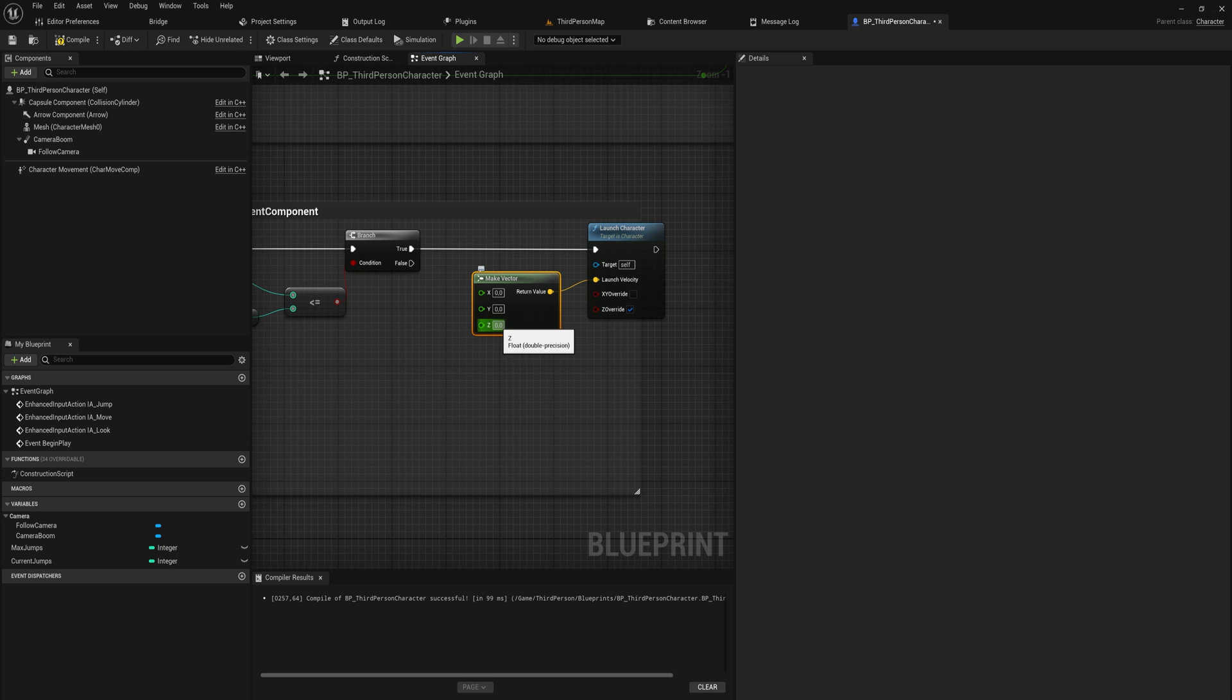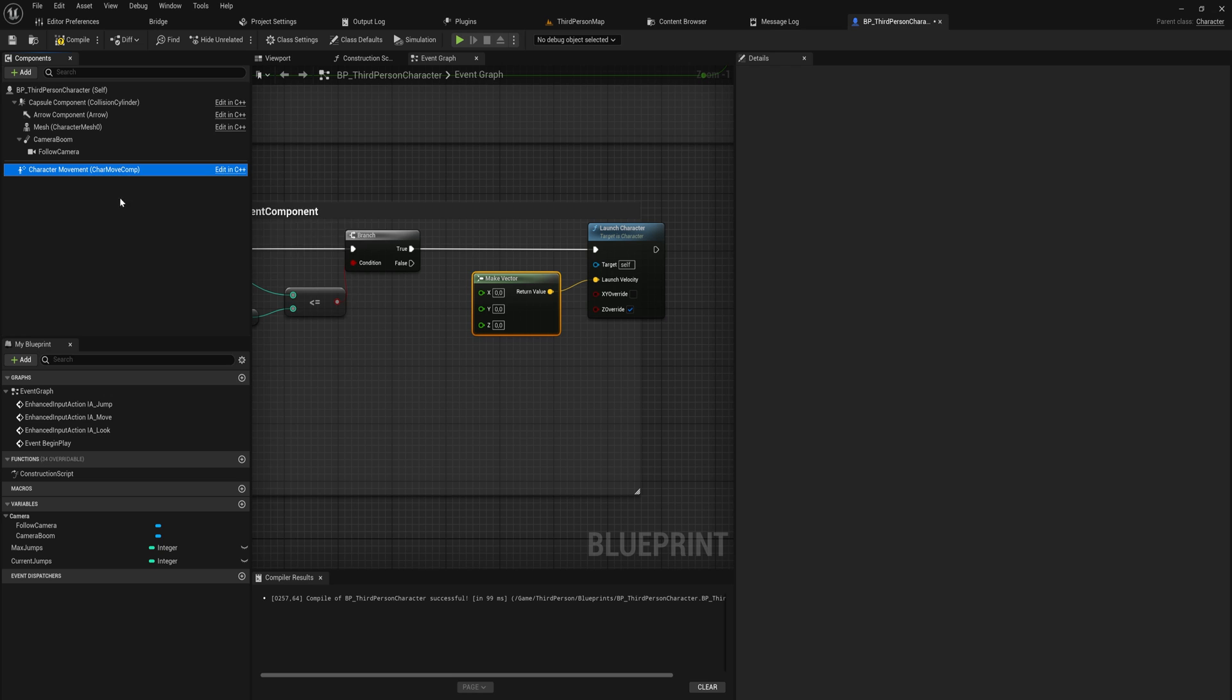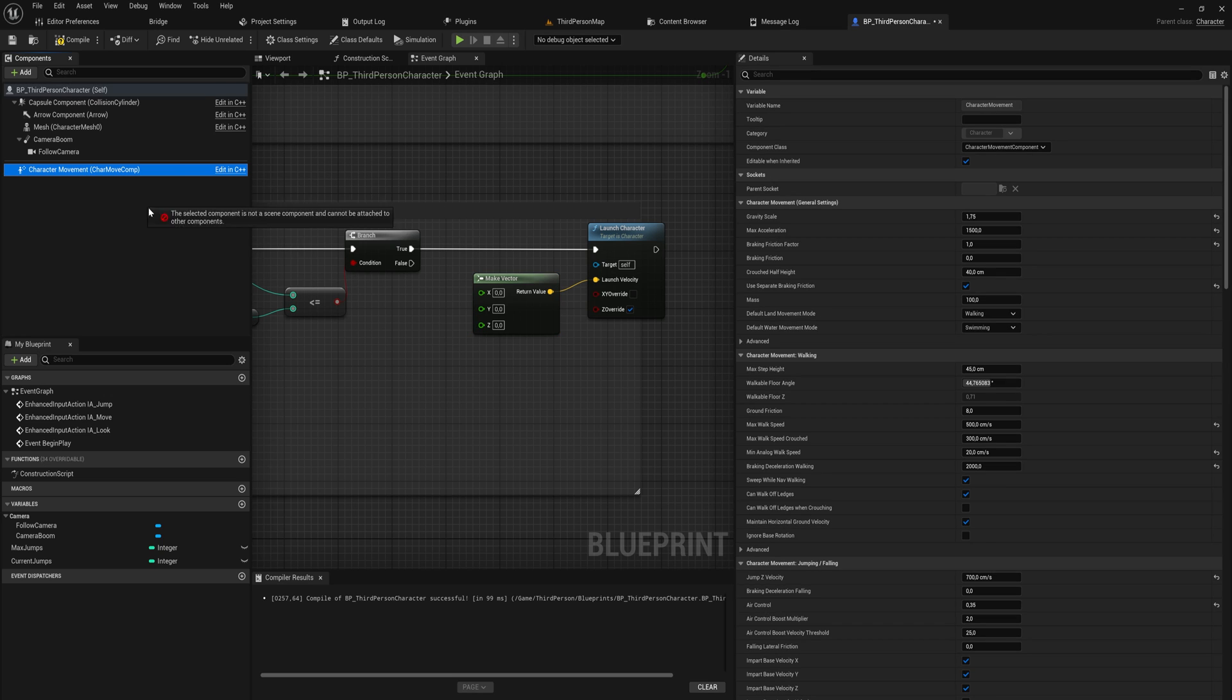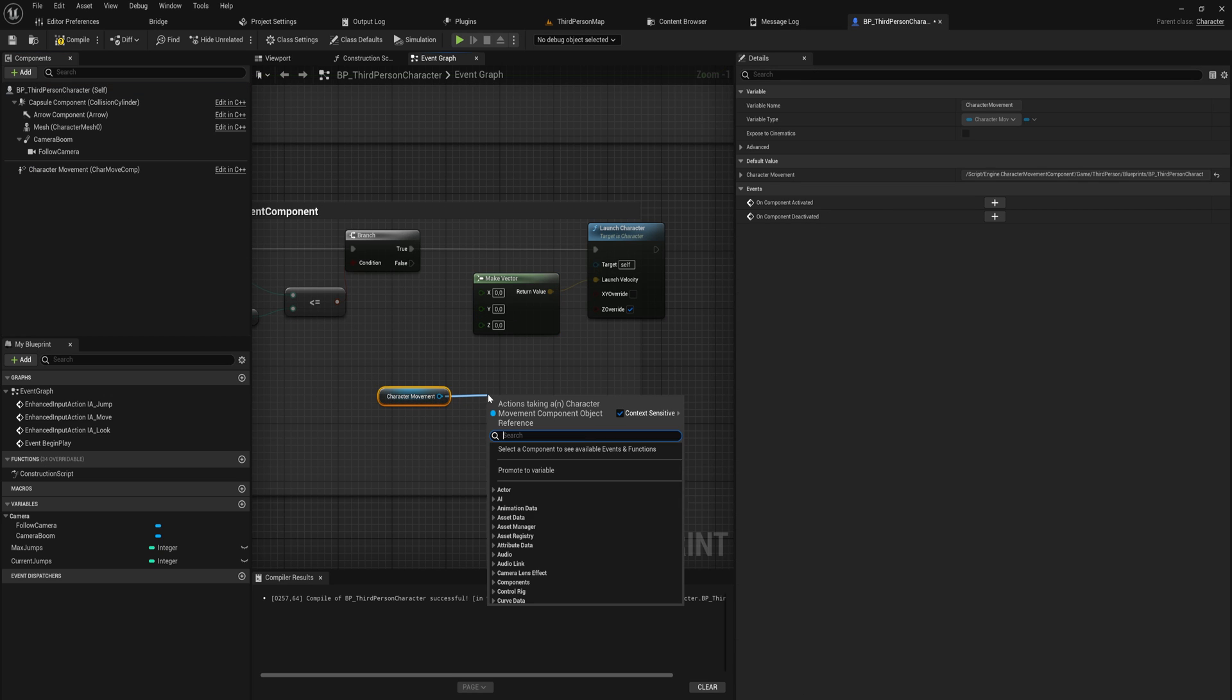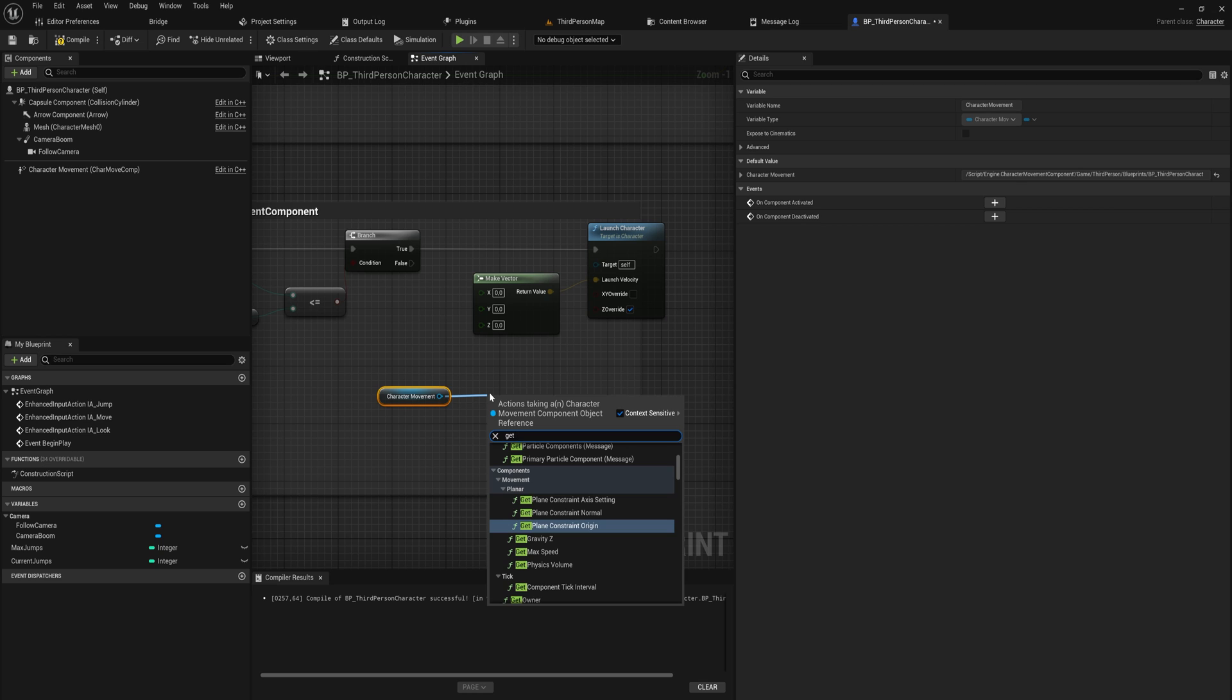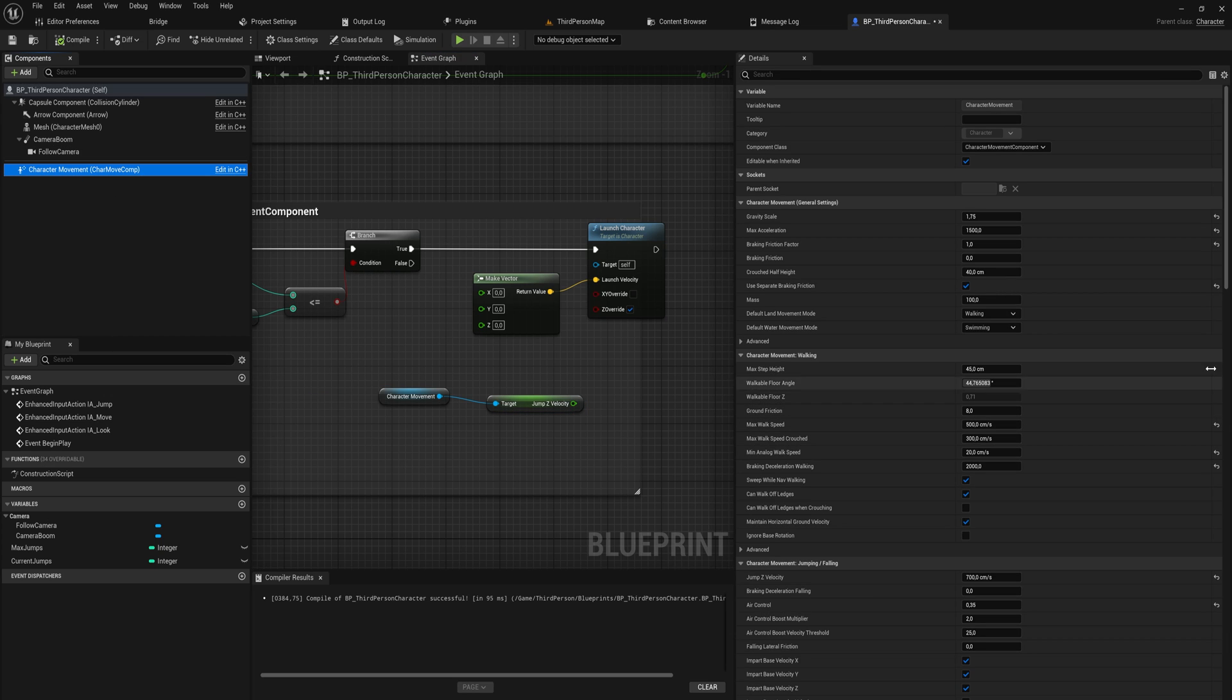And we can say we want to overwrite the x and the y. We actually don't want to do that because this is going to be a jump. But we do want to overwrite the z, which is the up and down direction. And for that let's make a vector, which will be x and y zero, but the z value we can put in the jump force that we want to have. So we can just put that in directly if we wanted to. But what we can also do is we can use our character movement component here and we can actually get the z jump velocity out of there.